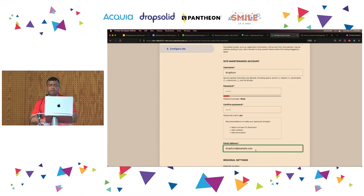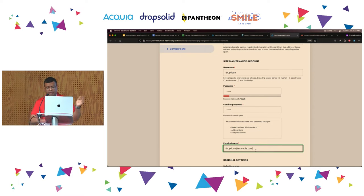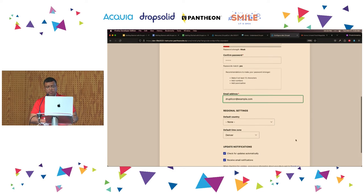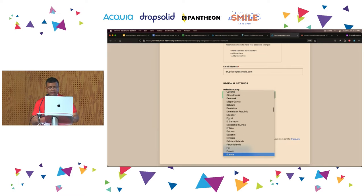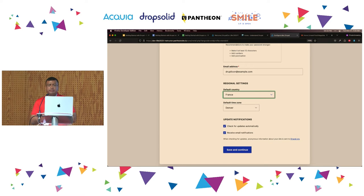This combination of username, password, and email address is able to do anything and everything on the website, so be very careful with it. This is optional, but you can provide regional settings. One of those is country — we are in France, so I am going to select France. Do you get a sense of why Drupal is asking this? Why does it care about a default country?